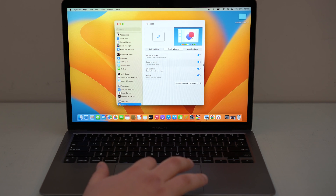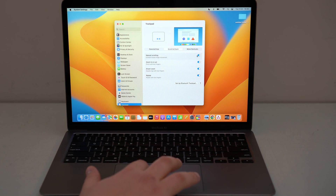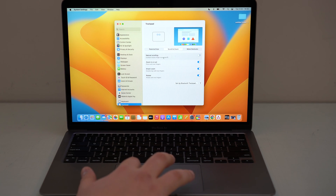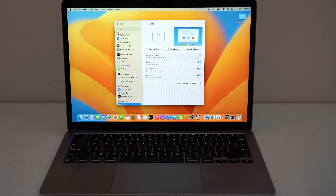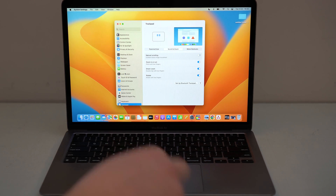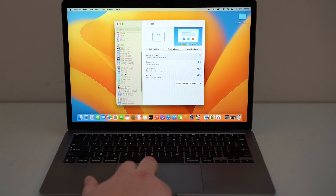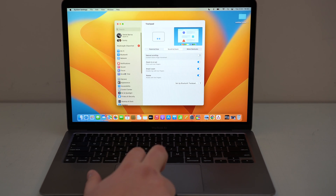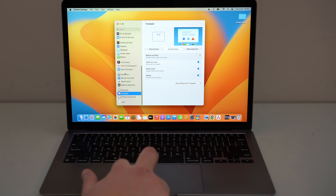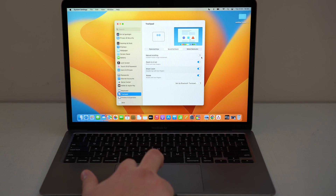I use natural scrolling because in theory Apple is calling it natural because it's like tapping and scrolling on the screen like on your iPhone — when you move up, the content goes down. But if you don't like that or you come from Windows, you can disable it. Then if you move two fingers up it goes up, and if you move two fingers down it goes down. It's really up to you.